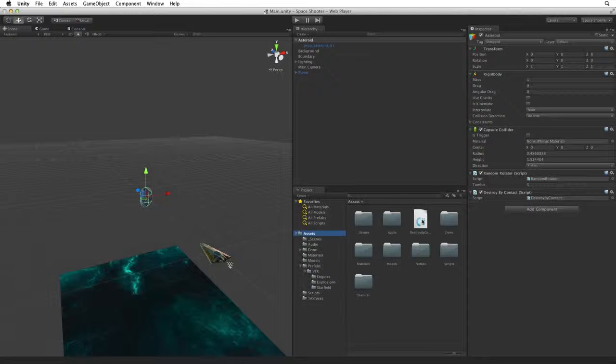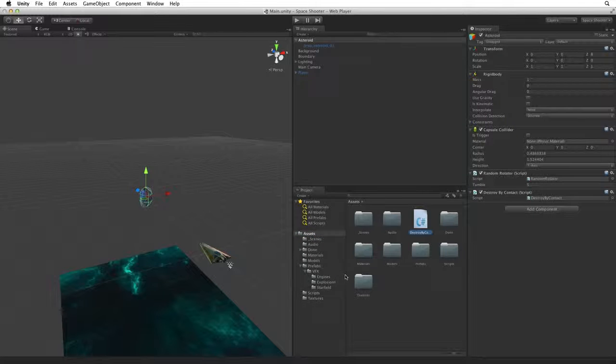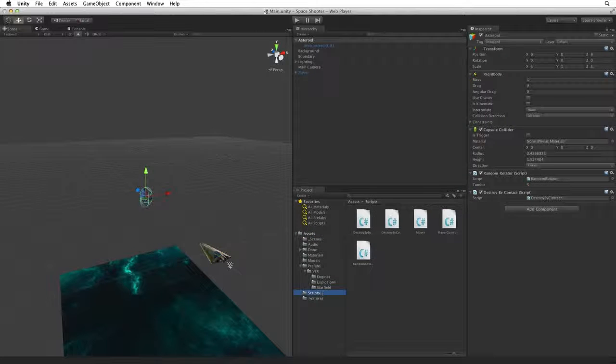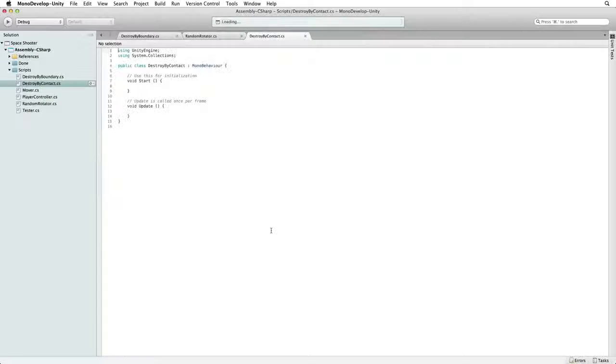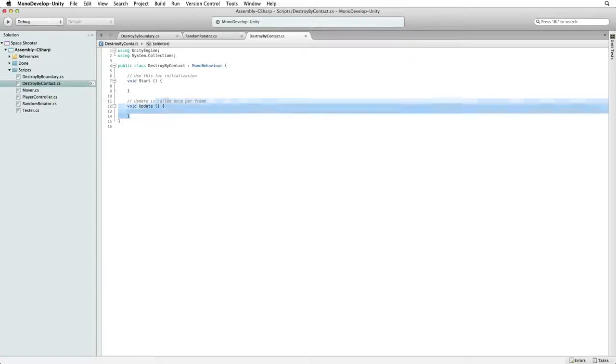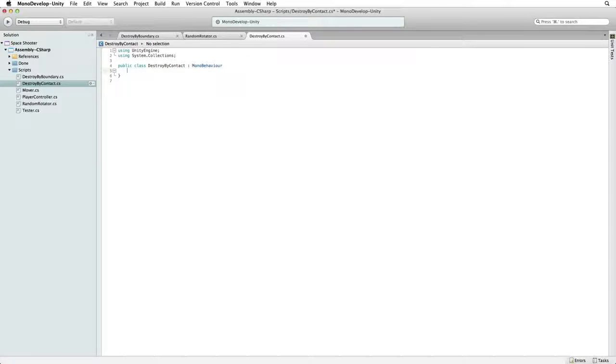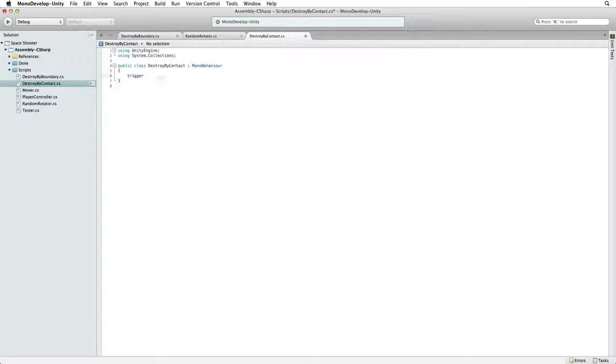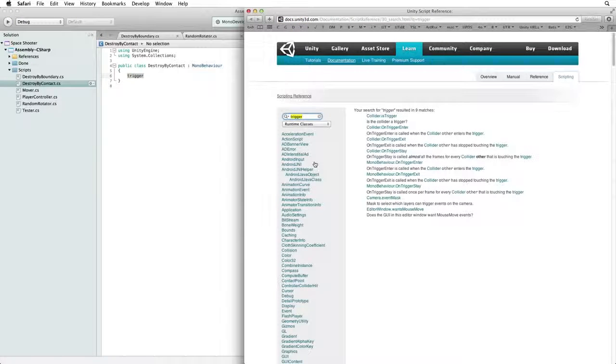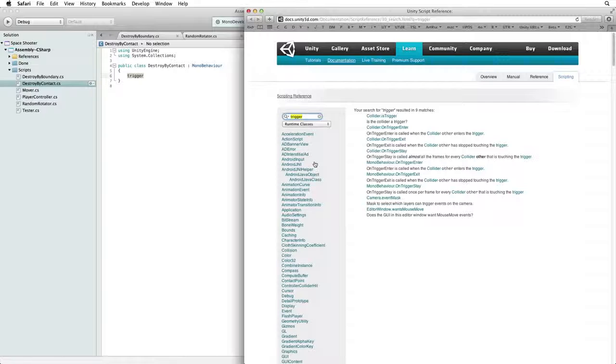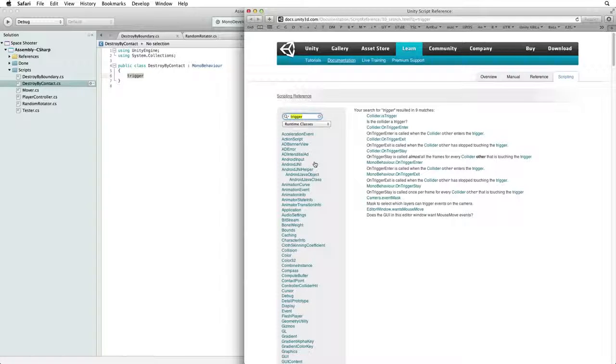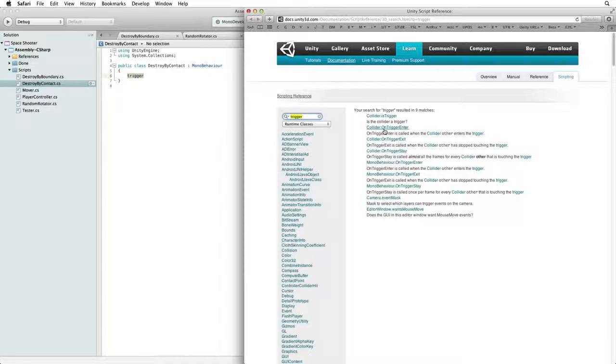File the script and open it for editing. After removing the sample code let's write trigger again and search the documentation. In this case we want to destroy the Asteroid when the bolt first touches it, so let's select on trigger enter.